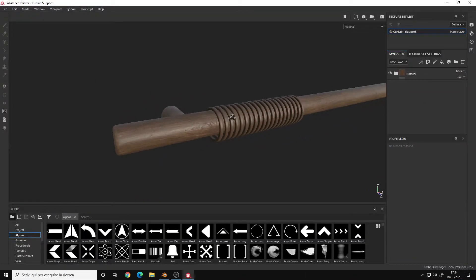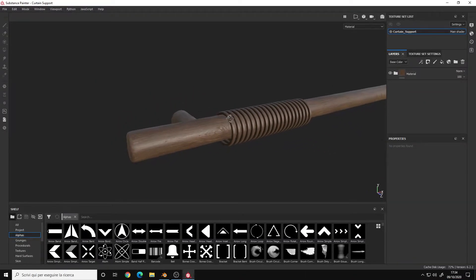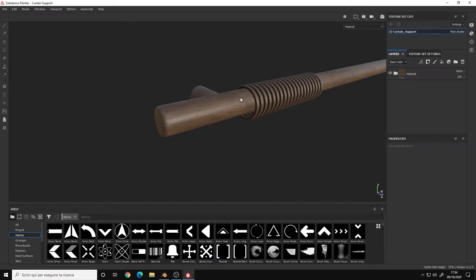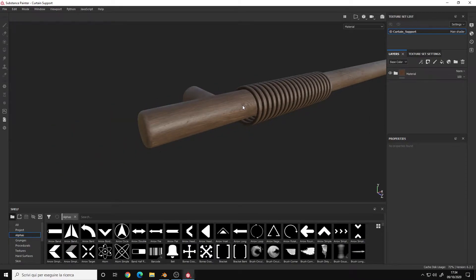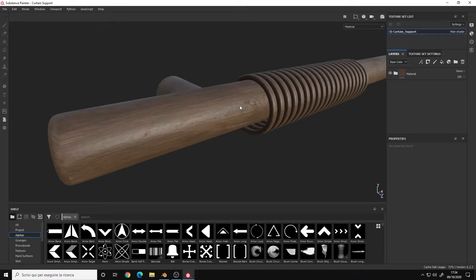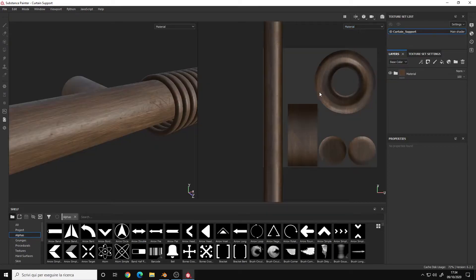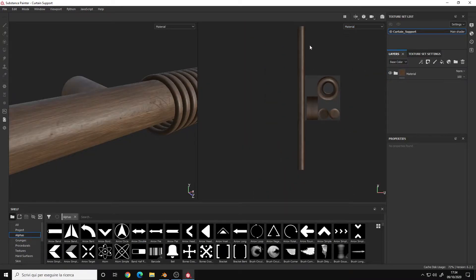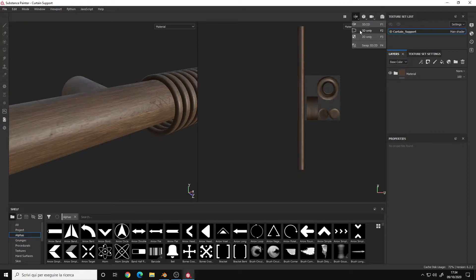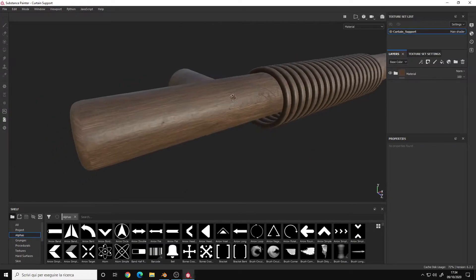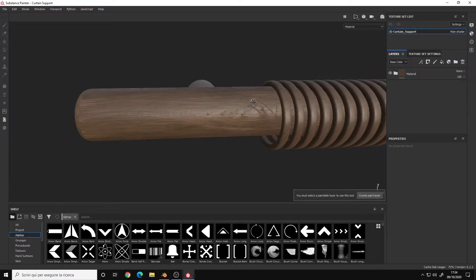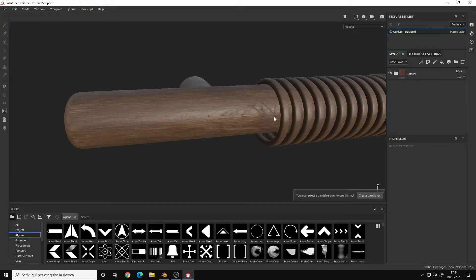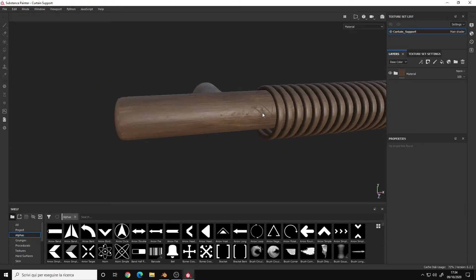This is the curtain support with a wooden material applied to it. And as you can clearly see, it has the UV scaled out of the border. Take a look at these scratches here on the left side.